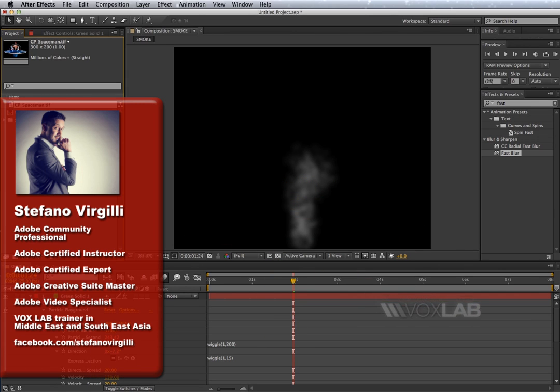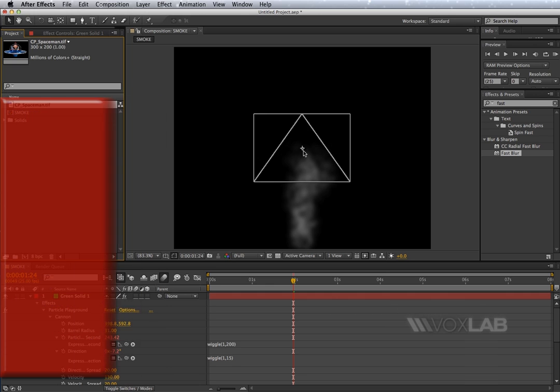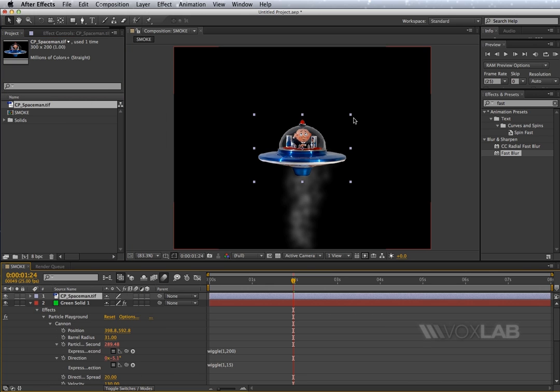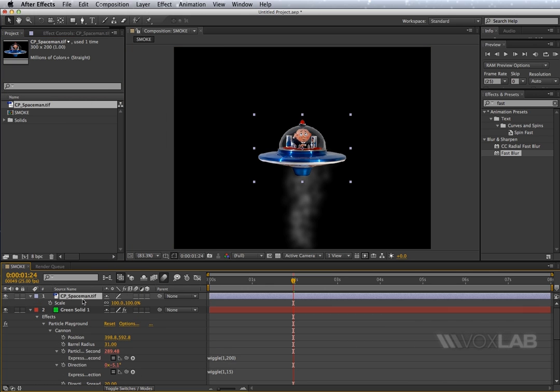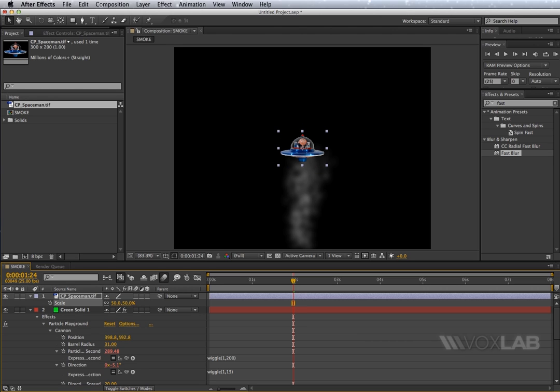I'm going to add an object to the composition — it's a UFO, a spaceman. I'm going to scale it down a little bit, so using scale I'm going to bring it to about 50% of the original scale.